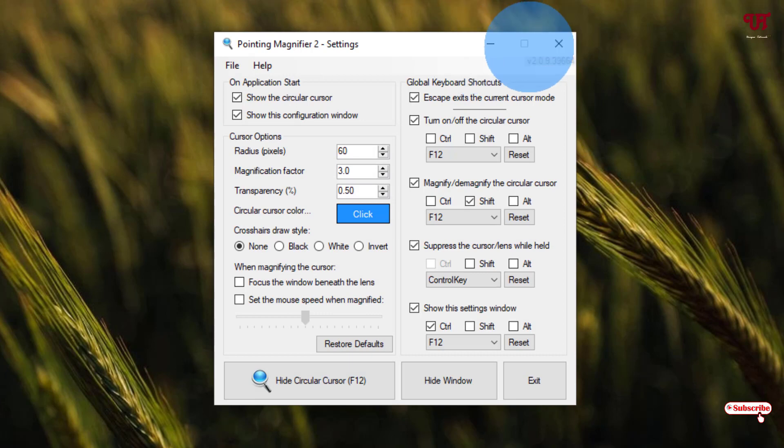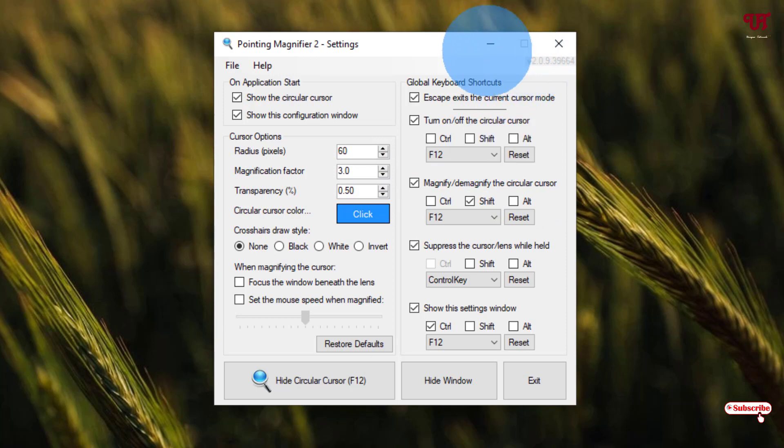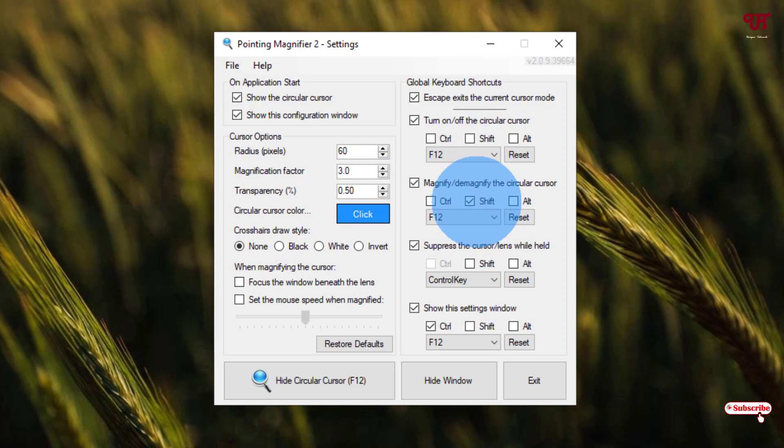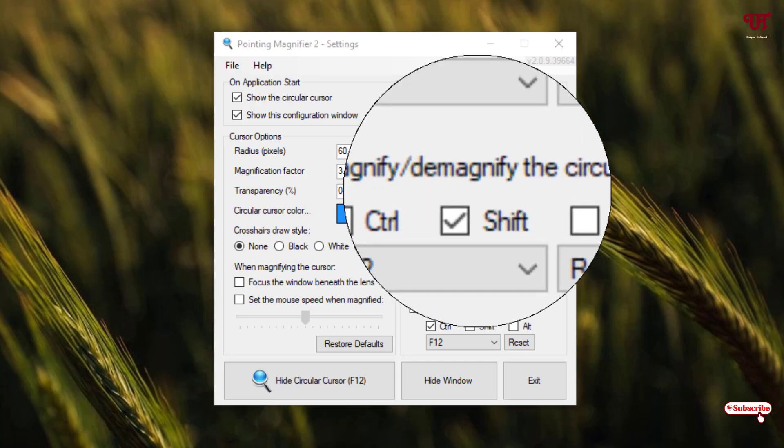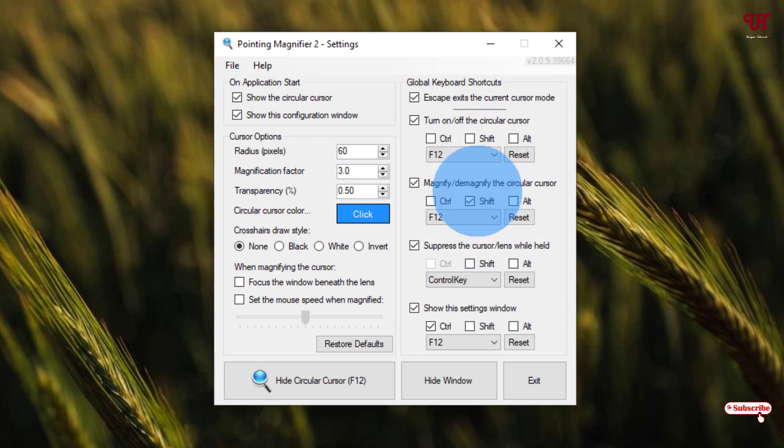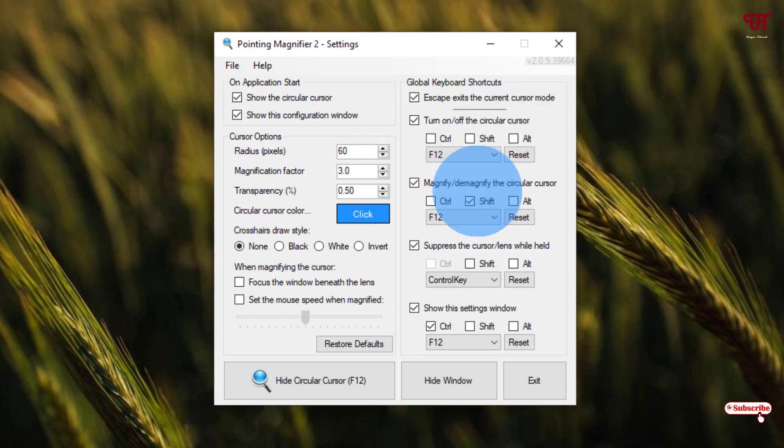To bring it back or activate it back, the third option is magnify or demagnify the circular cursor. You need to press Shift and F12 on your keyboard. Once again, press F12. Press and hold the Shift button on your keyboard and press F12 one time. Press F12 again—it will demagnify again.